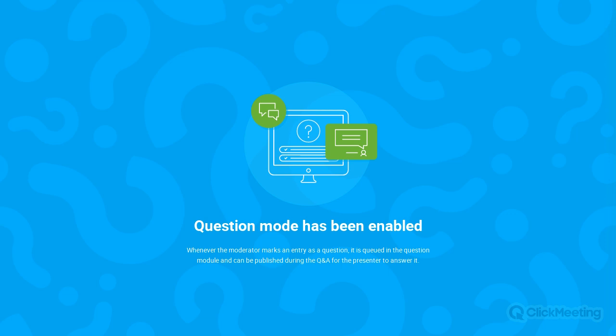Thank you all for attending. Let me put up this last page. I'm going to send this PDF to all of you so you have the links for where to download, find the forum, and find the source. Always feel free to email me with questions, send me files, and I'll help you figure things out.